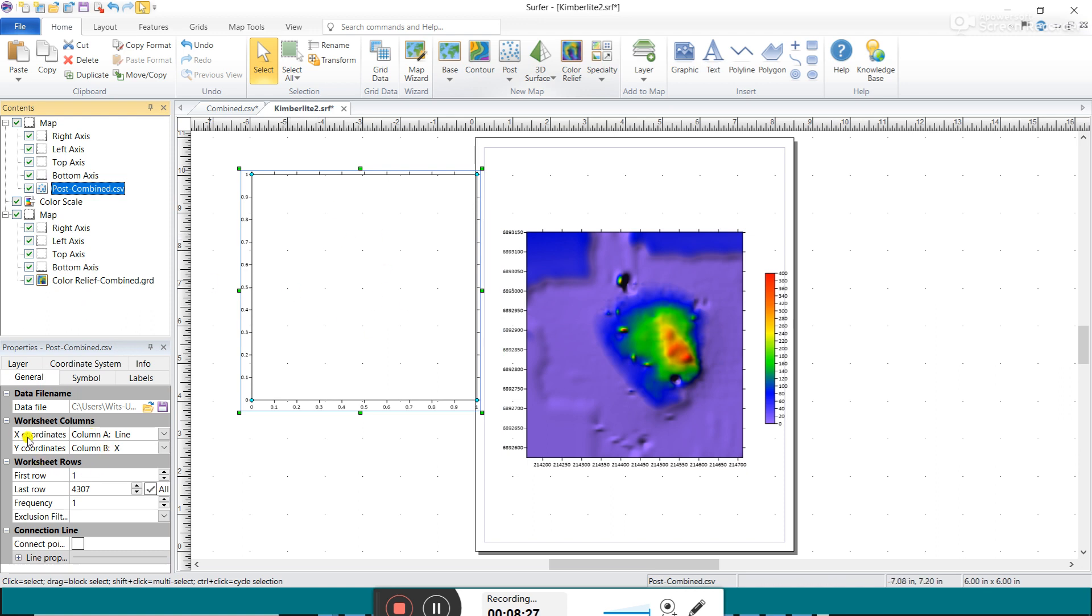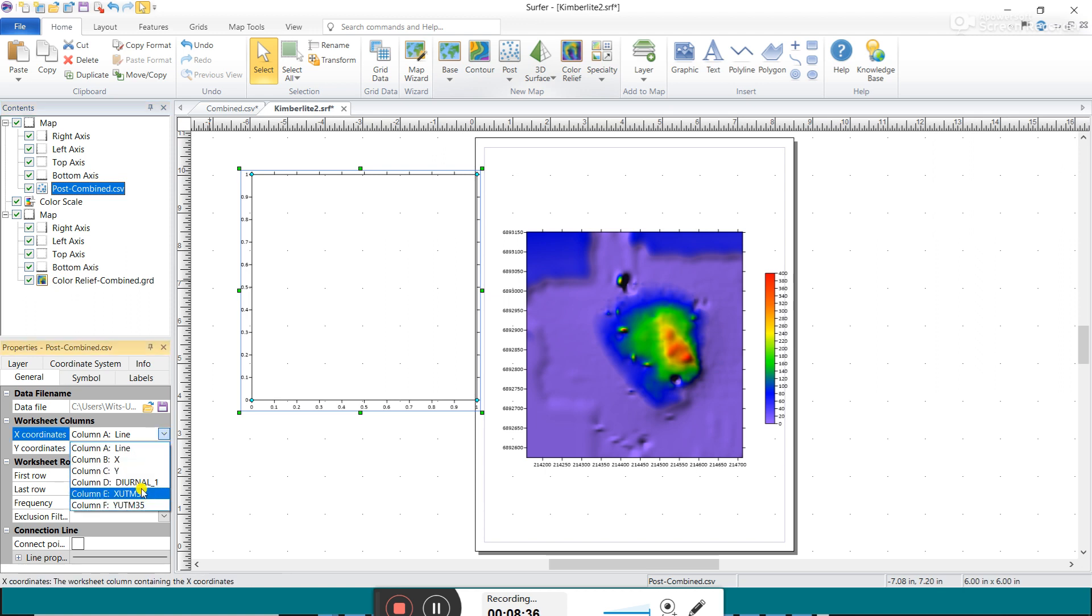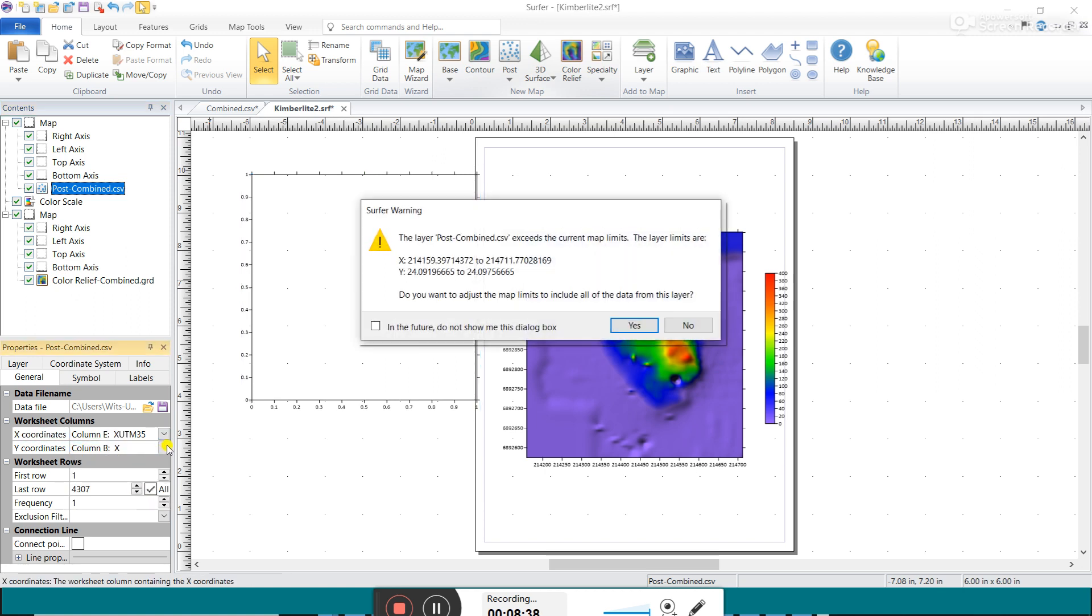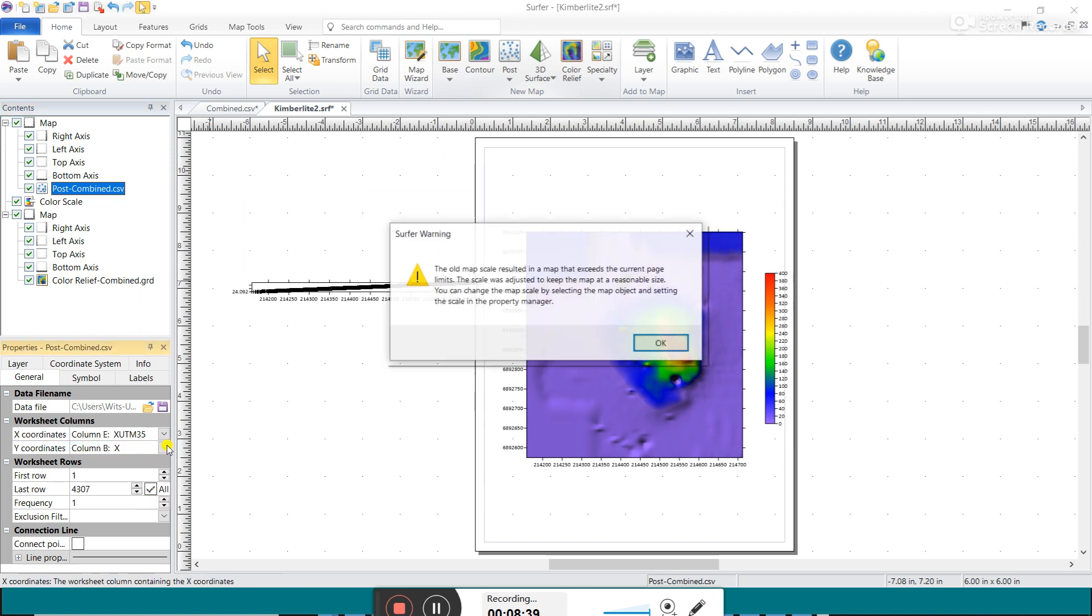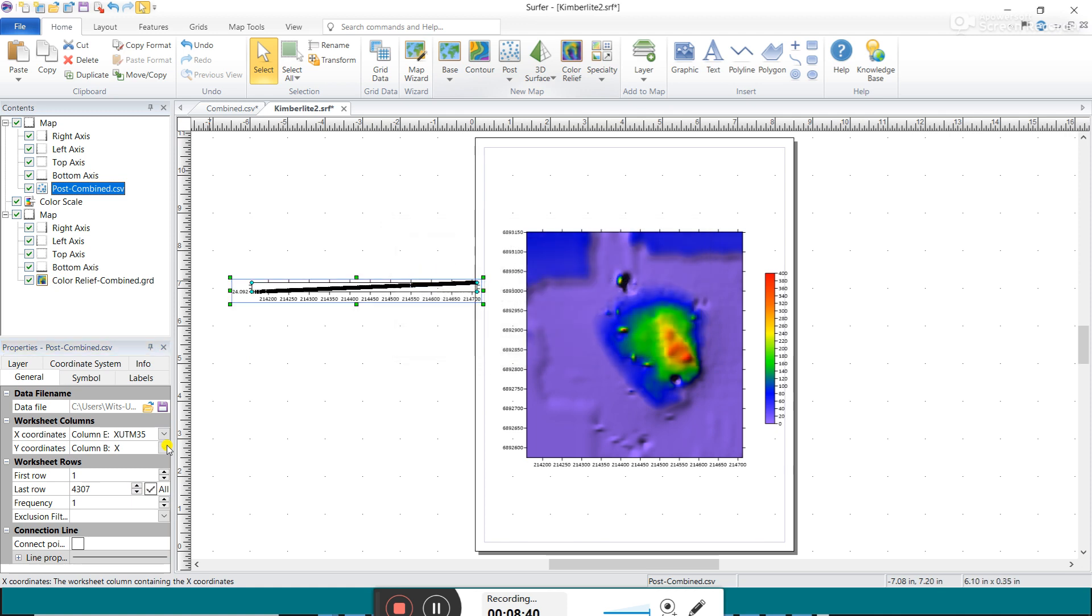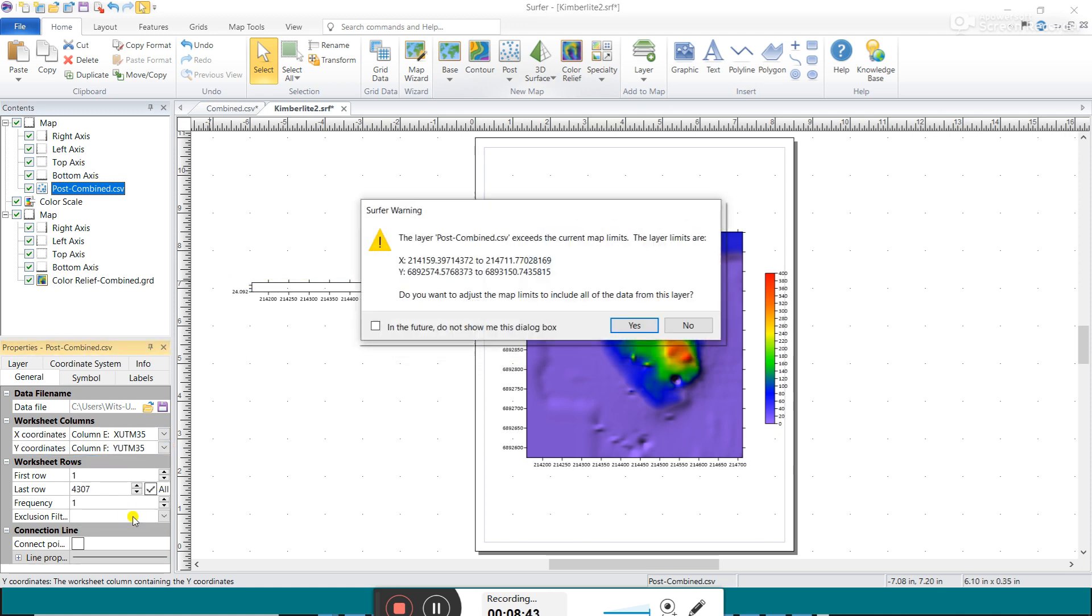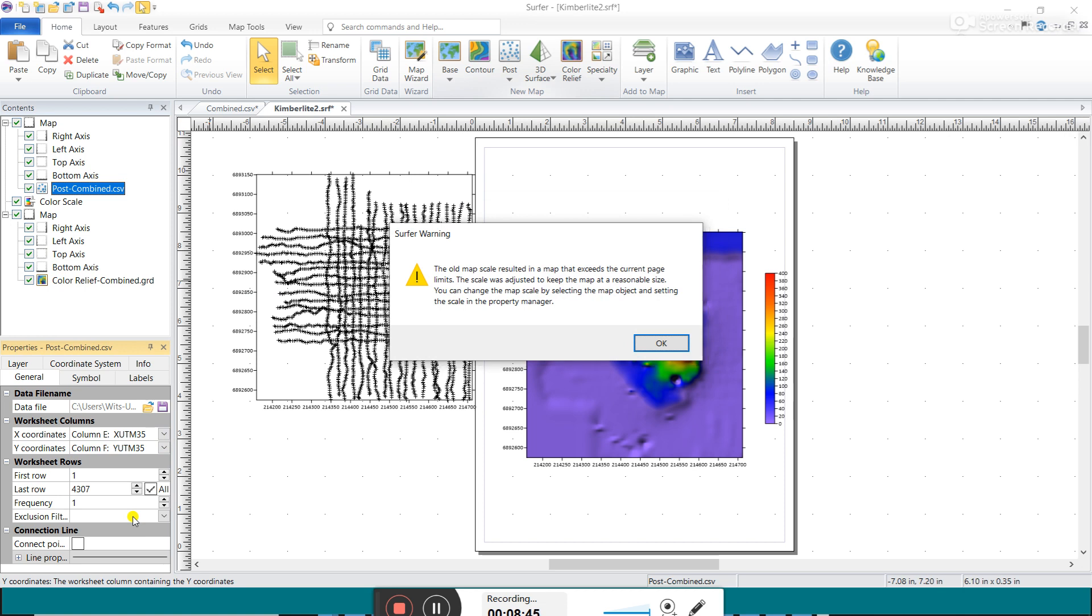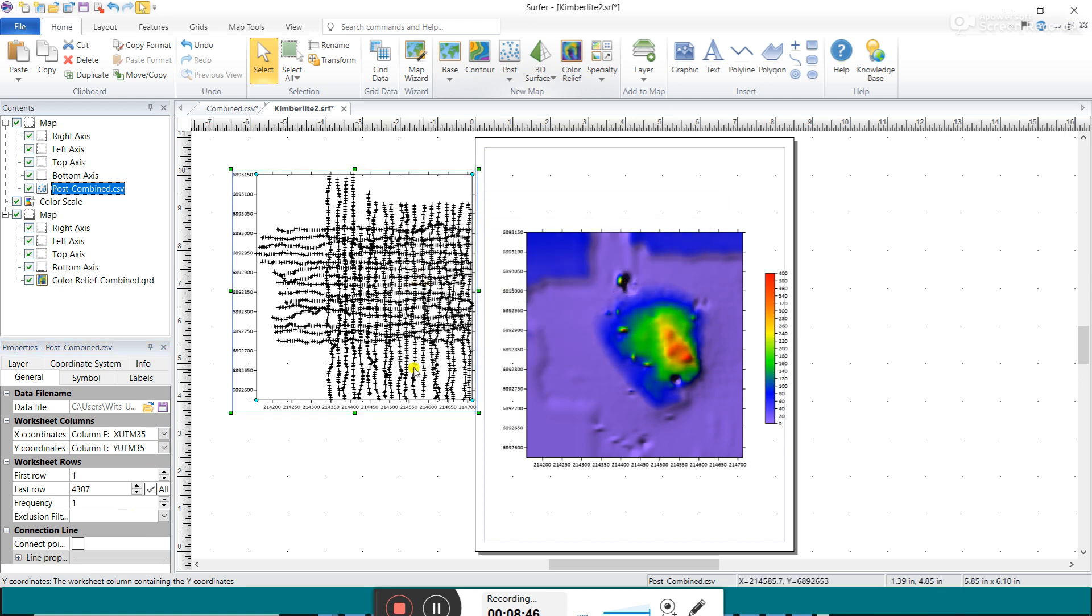And if you go bottom left here, it's using the A column, which is the line number and the B column, which is the longitude value I think it was. So we need to go here and change to X UTM and Y UTM. And you can see this makes way more sense. Look at all of these data points.